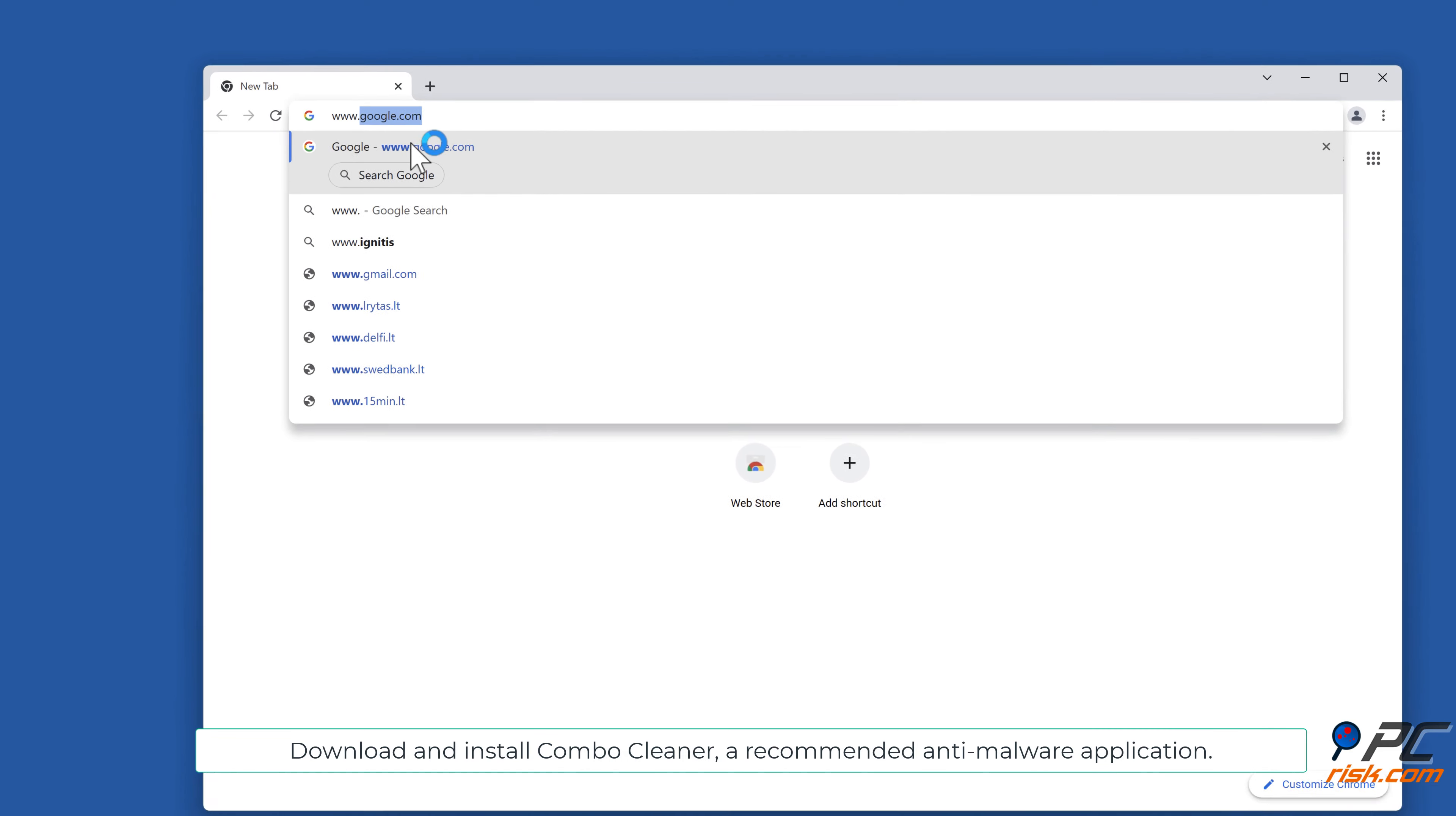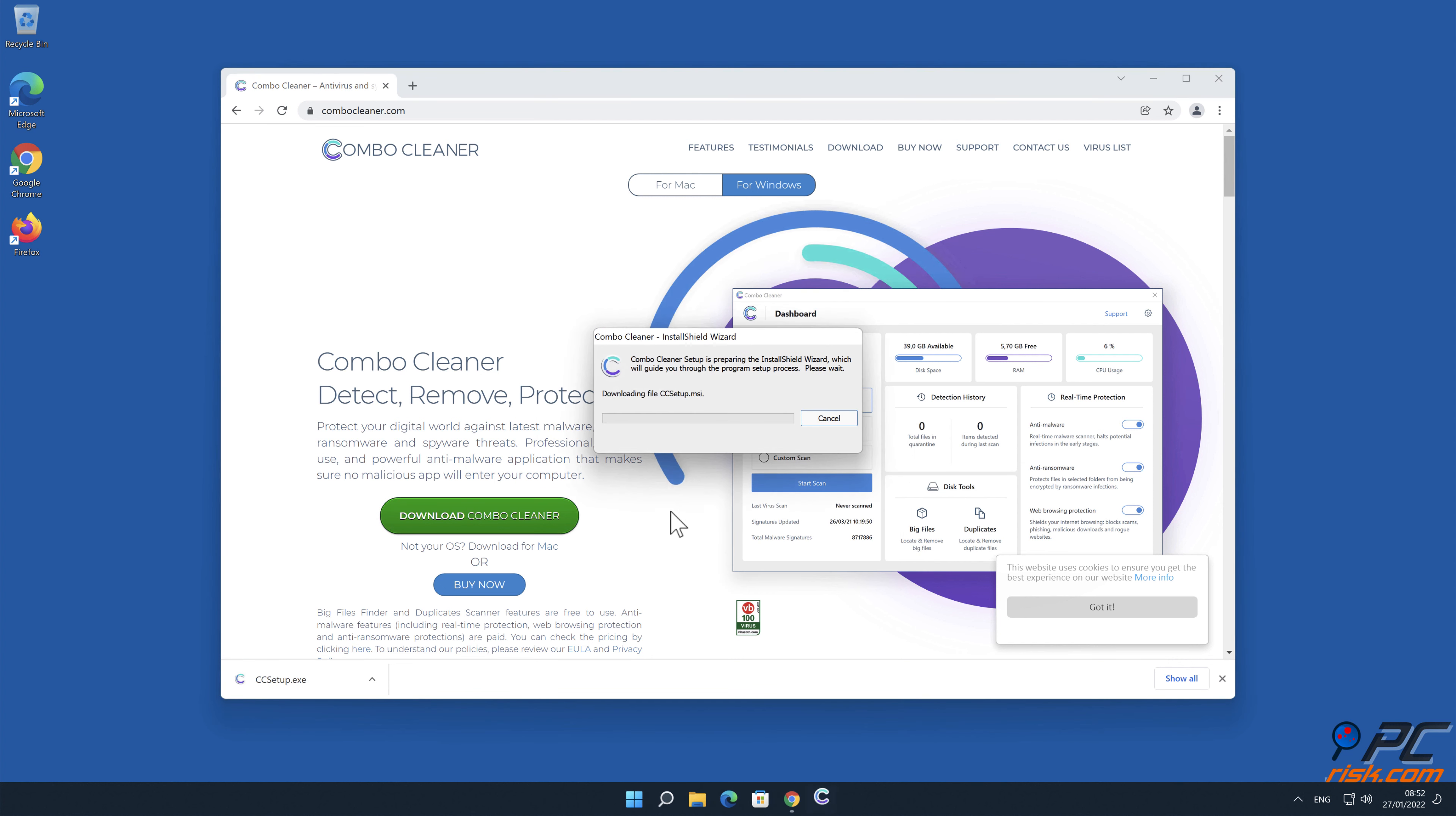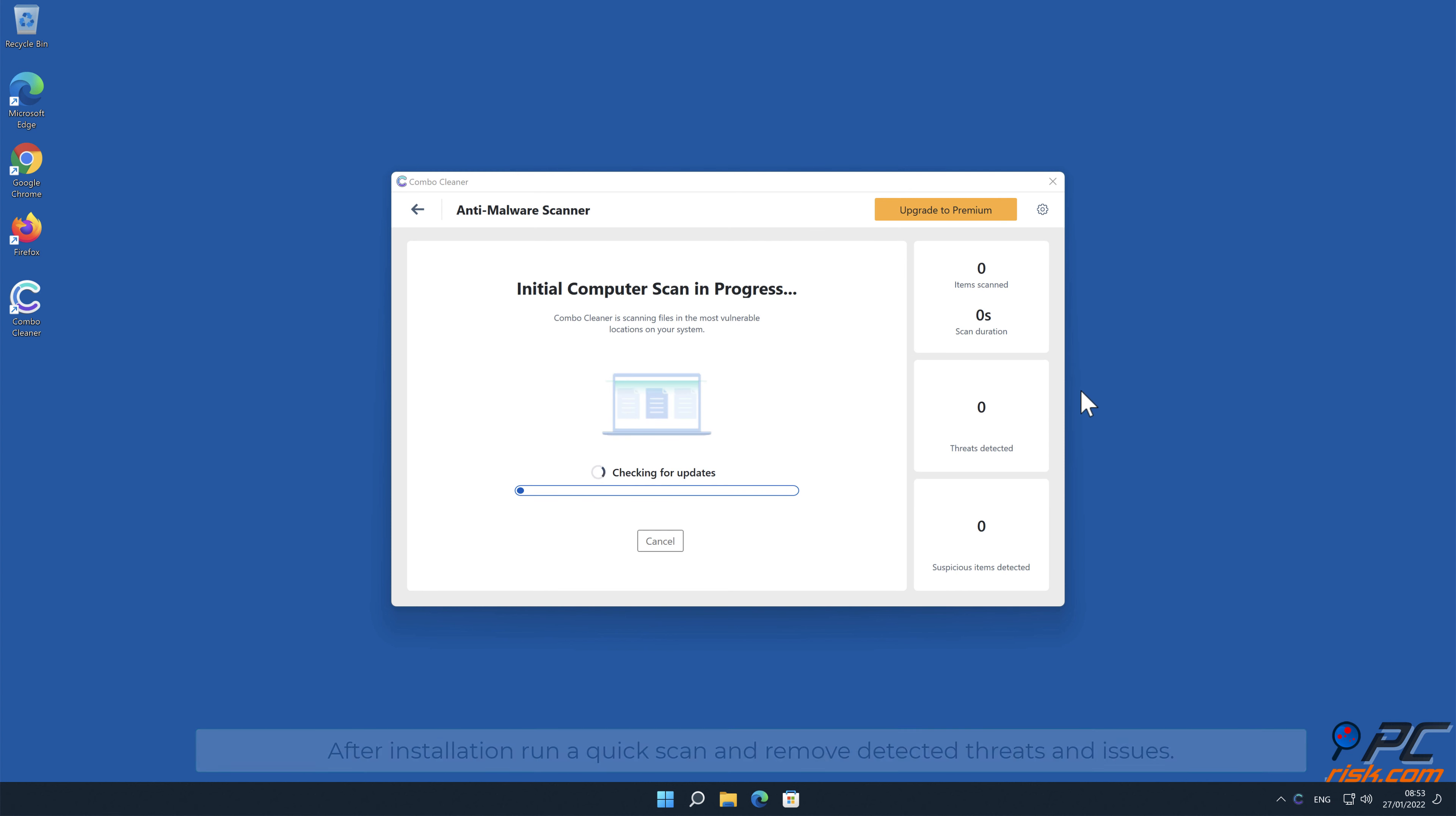Download and install Combo Cleaner, a recommended anti-malware application. After installation, run a quick scan and remove detected threats and issues.